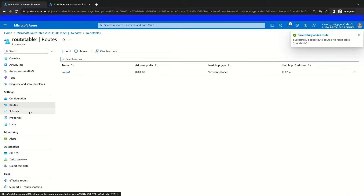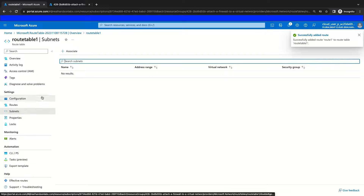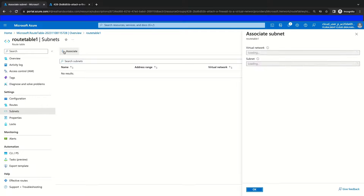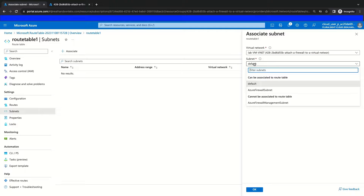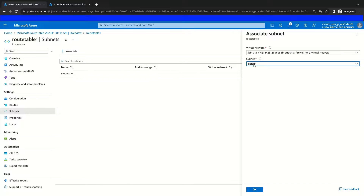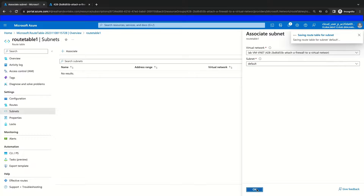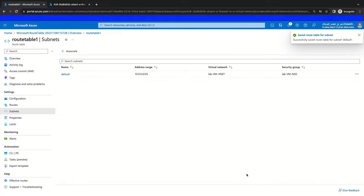The next step is associating this route table with our subnet, which we can do by navigating to our subnet's blade. To add our association, we choose our virtual network and then our subnet from within this virtual network where we want this route table to be implemented. If you don't see the virtual network, make sure the route table is deployed into the same region as the virtual network. Once we have this subnet association selected, we will save this config. This route table is now associated to the subnet, and any routes contained within it will be added to any resources within that subnet.